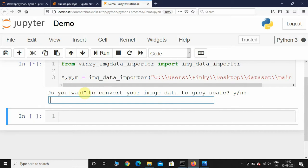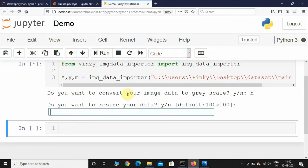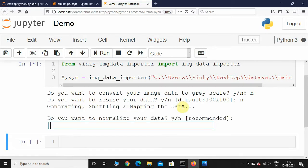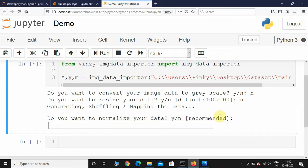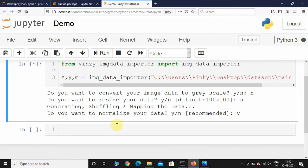Now let's execute this. It will ask a few questions. First: do you want to convert your image data to grayscale? I'll say no for now, and later we'll run it again selecting yes. Next: do you want to resize your image data? The default is 100x100 — I'm okay with that, so I'll hit enter. Generating, shuffling, and mapping the data. Next: do you want to normalize your data? Normalization means scaling, which helps your model learn better, so I'll say yes.